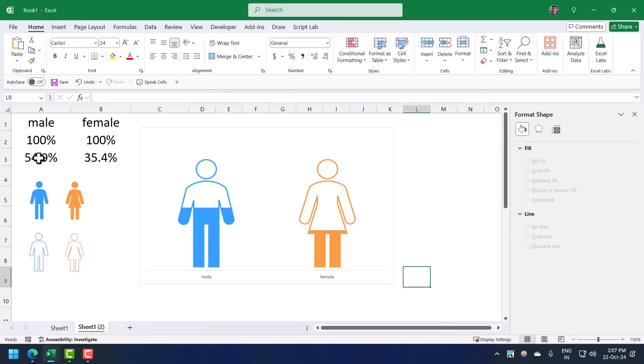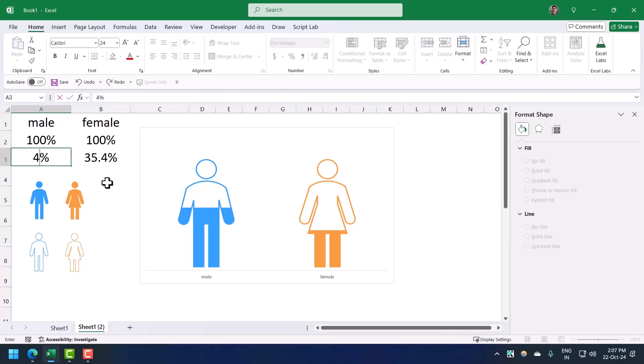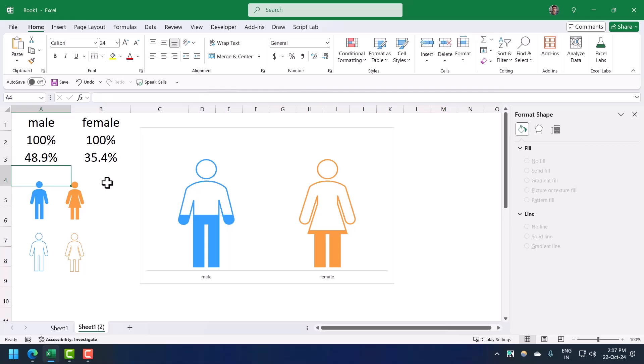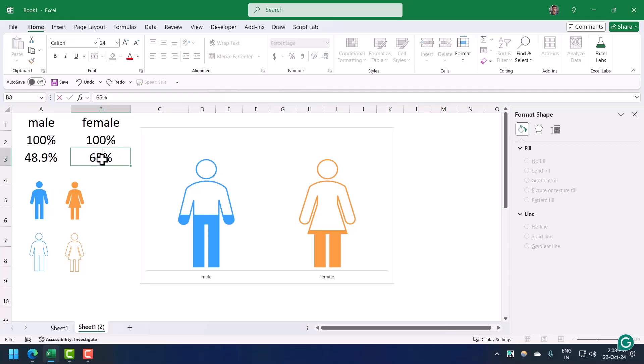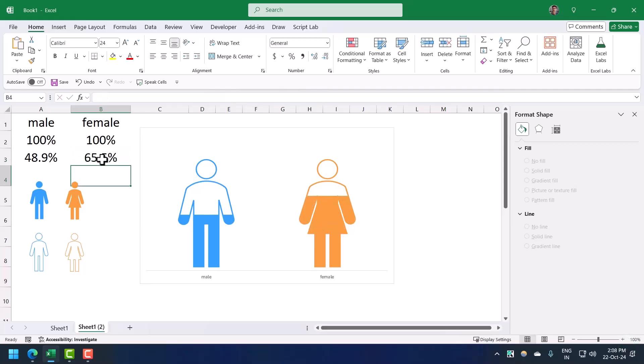Now if I change this value from here, if I move the male value from 54.9 to 48.9, you can see the filled part goes down. If I increase the female percentage from 35 to 65.5, the filled part and the icon goes up. This is how you can create this chart within a few minutes.